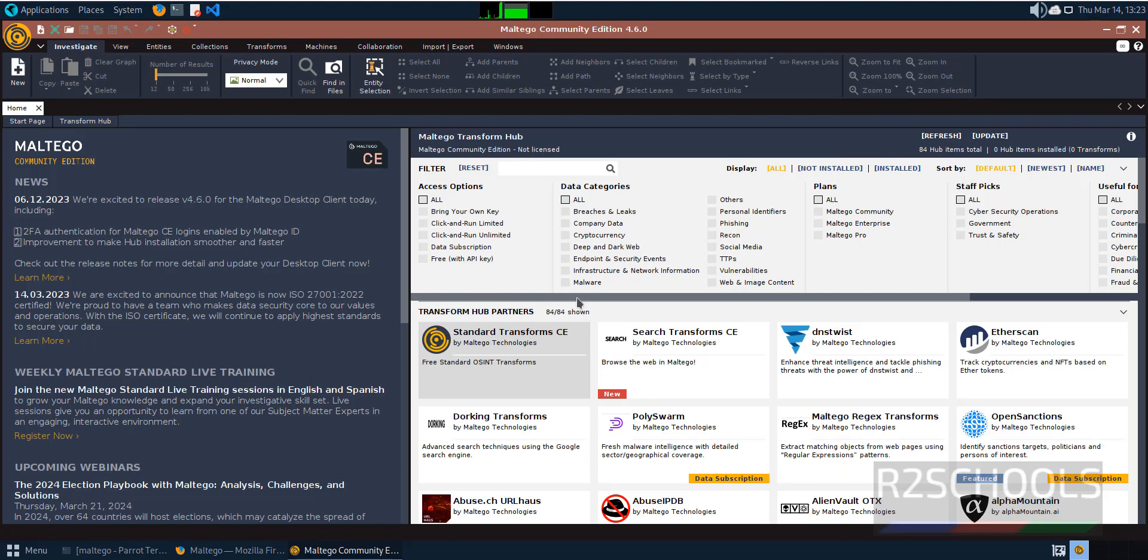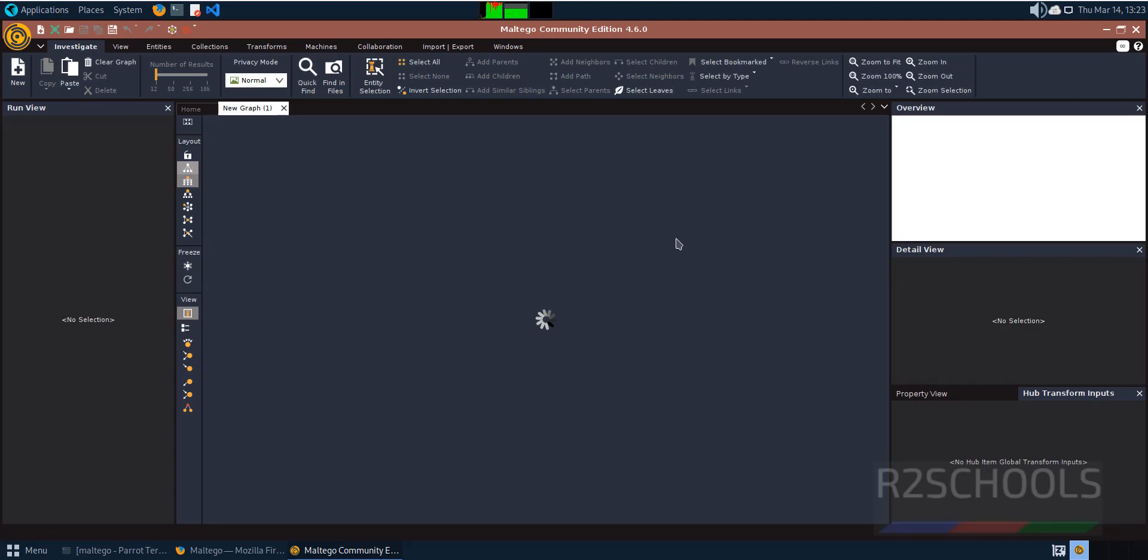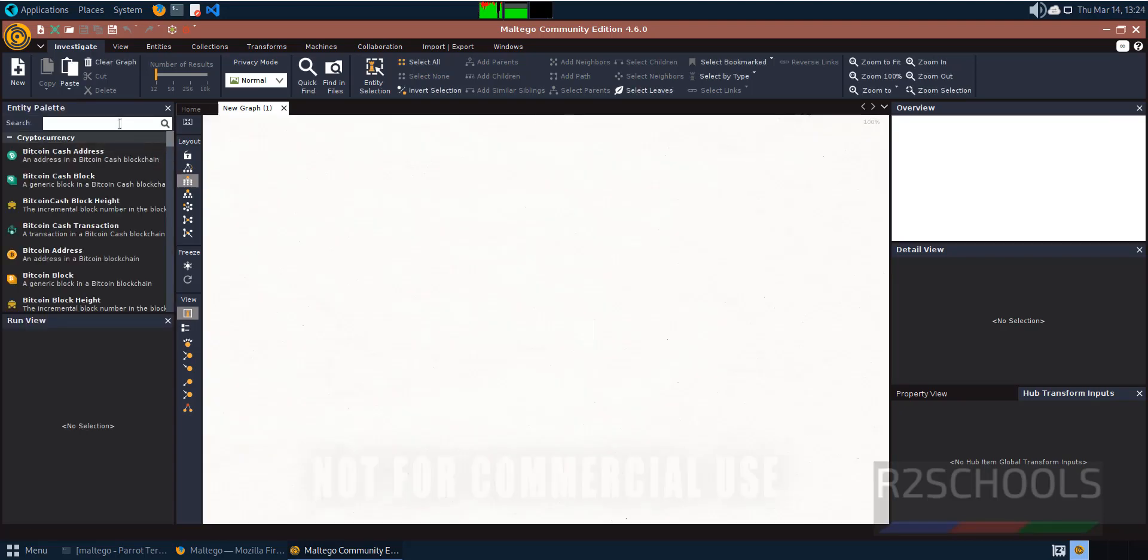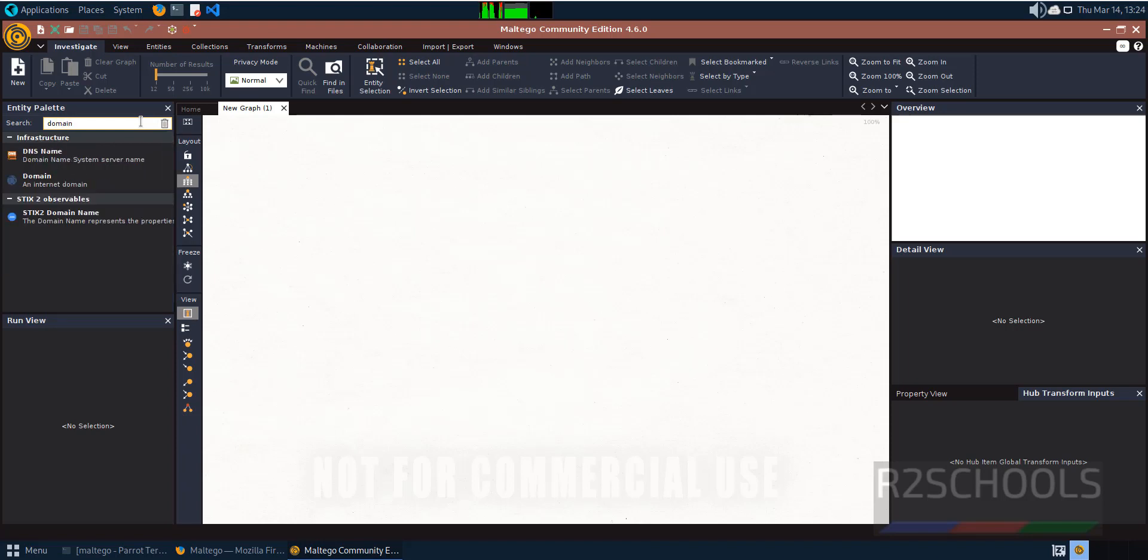It will open the blank graph. This is the blank graph interface with entity palettes on the side. If you want to work on domains for transformation, search for domain and drag it to the canvas.